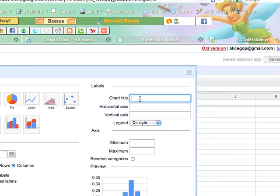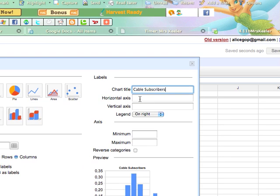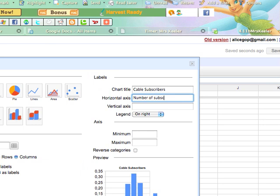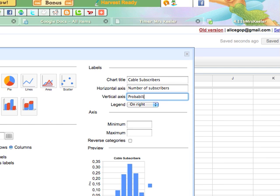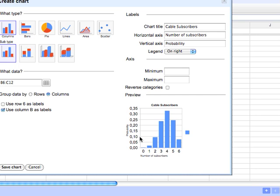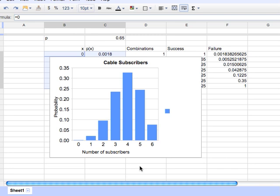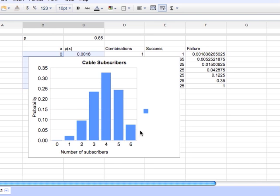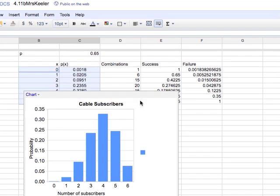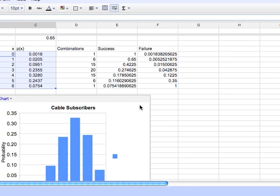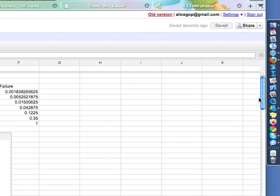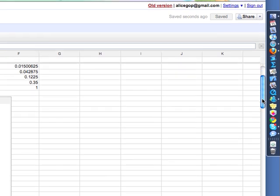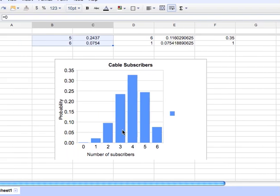I'm going to title this. And my chart title is cable subscribers. Okay. And my horizontal axis is number of subscribers and my vertical axis is the probability. And I look at my chart sample down here and I'm like that looks pretty good. So I'm going to go ahead and save the chart. And move that down there a little bit. Let's scroll down a tad just so we can look at our chart.